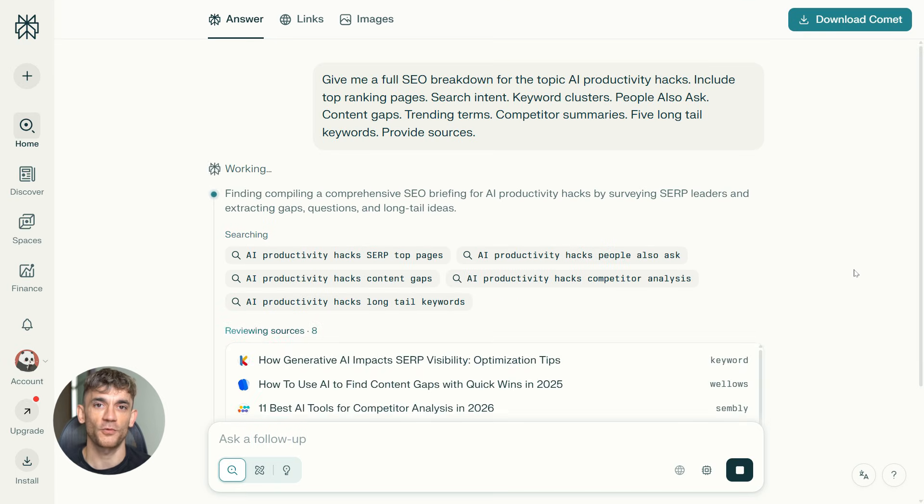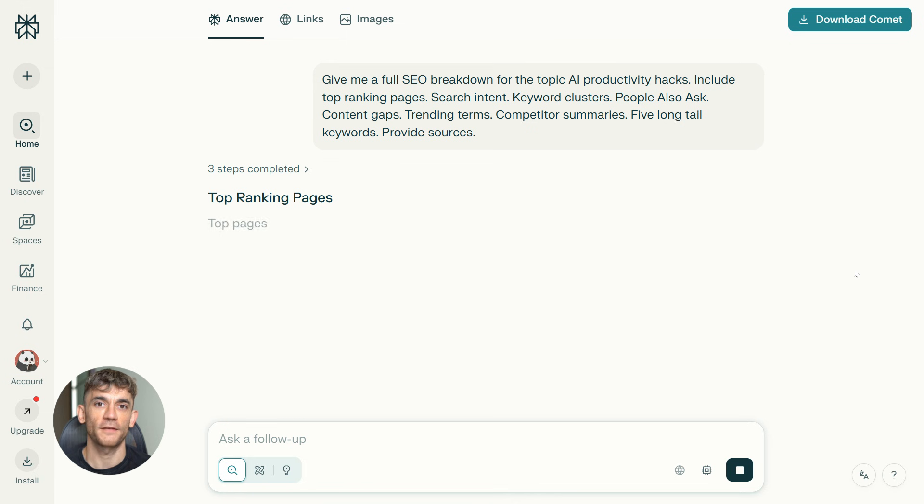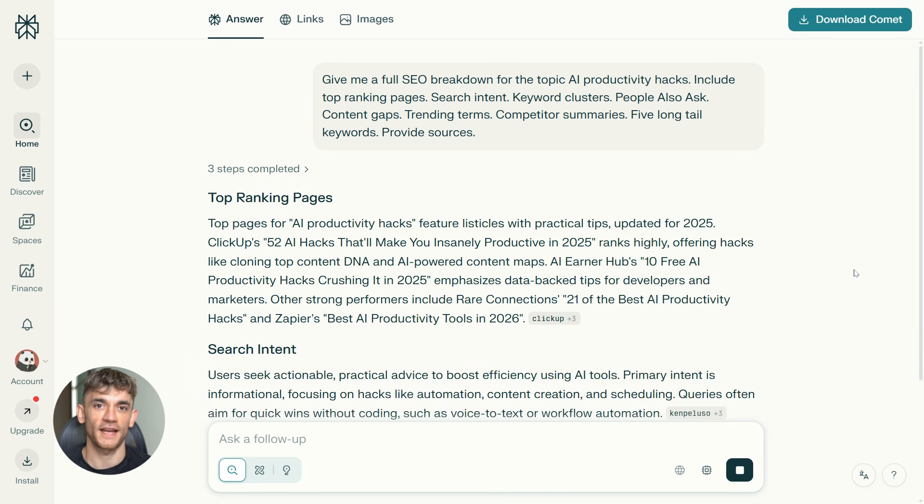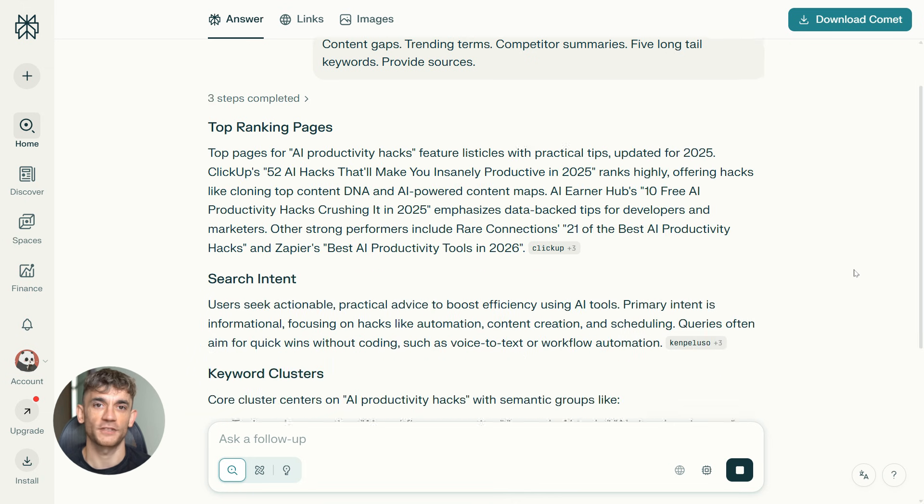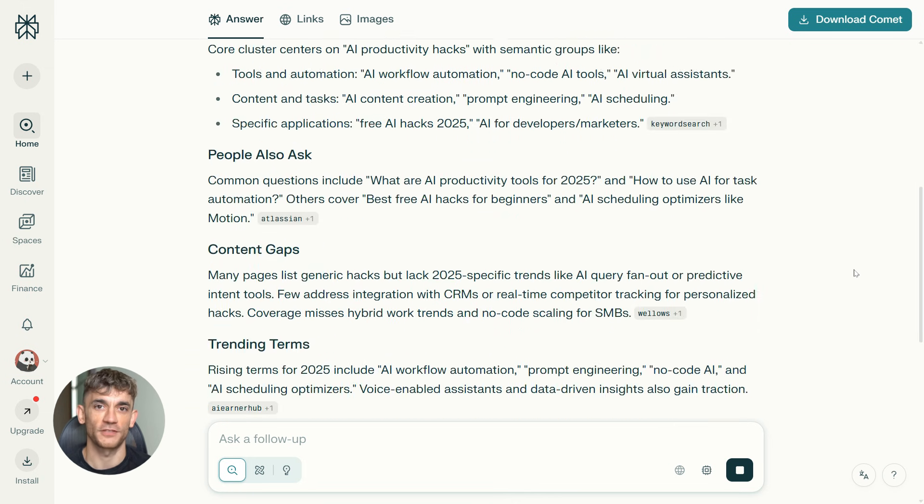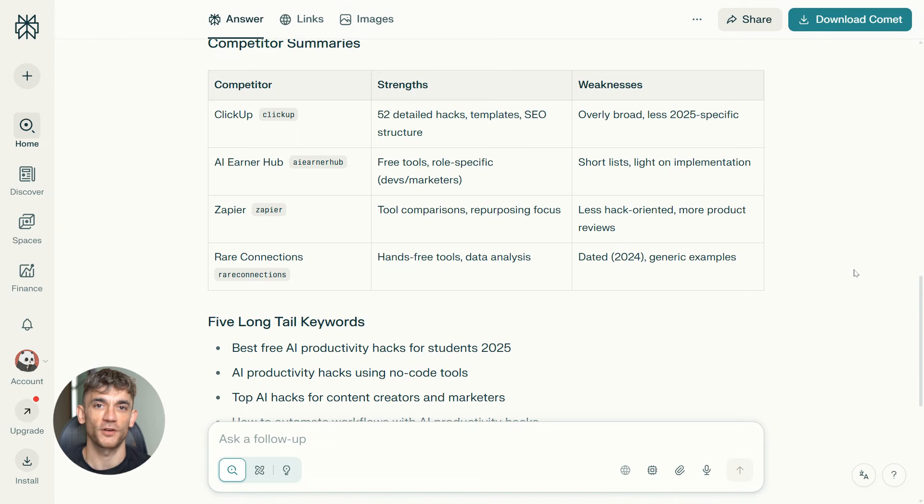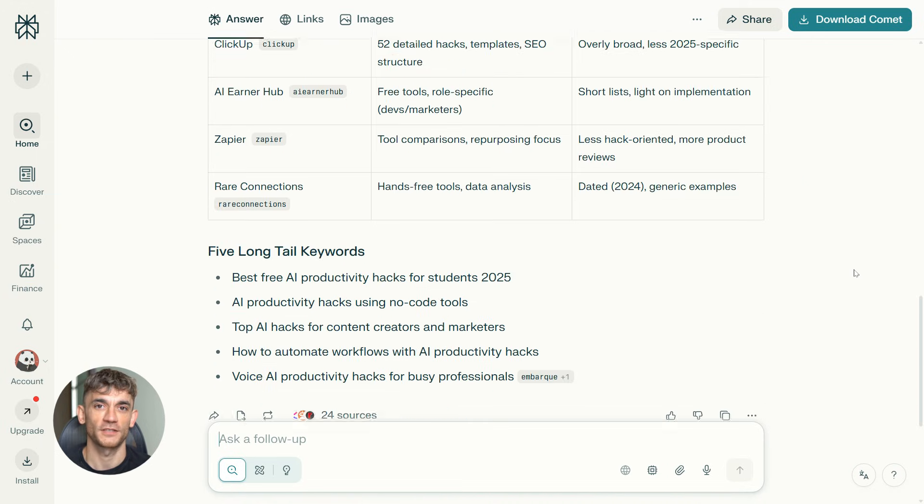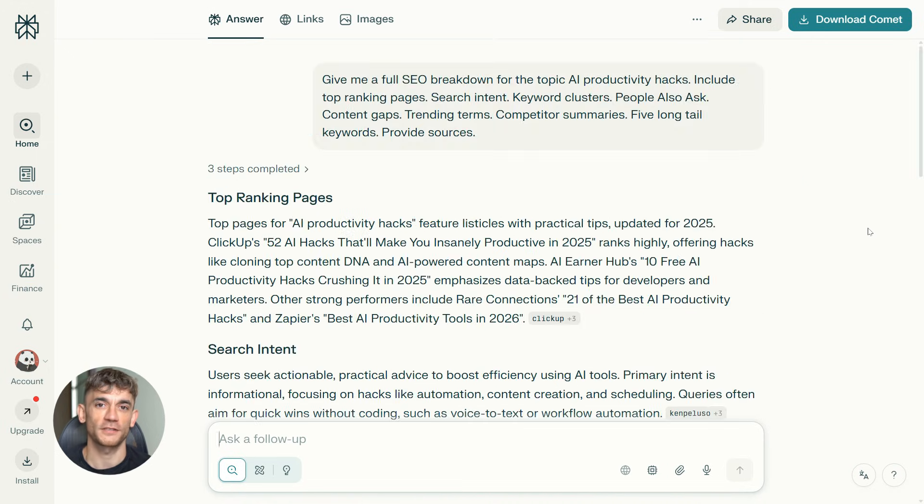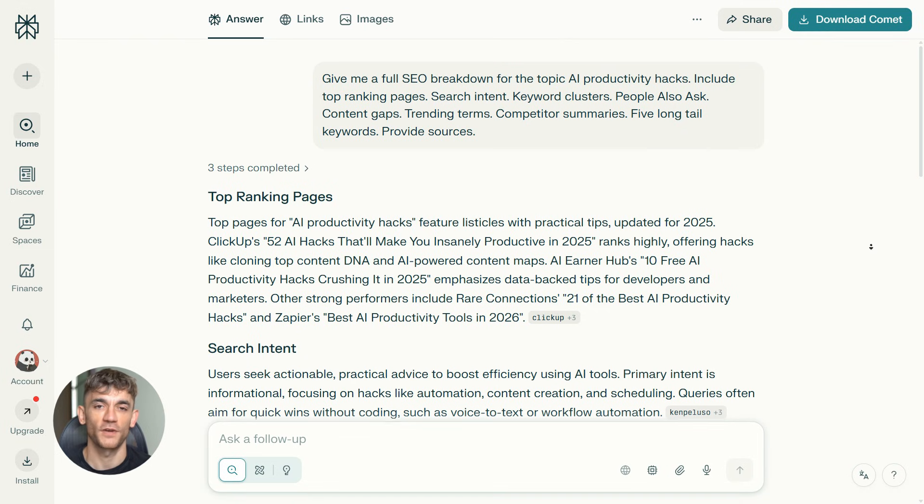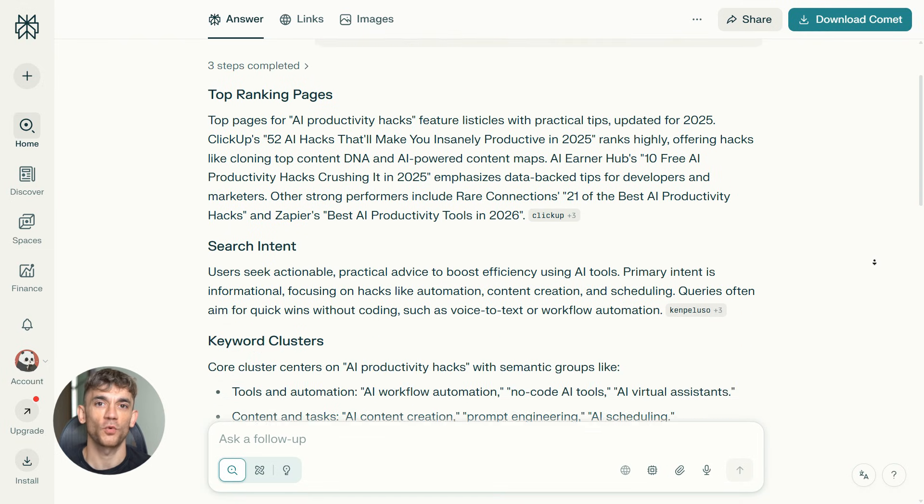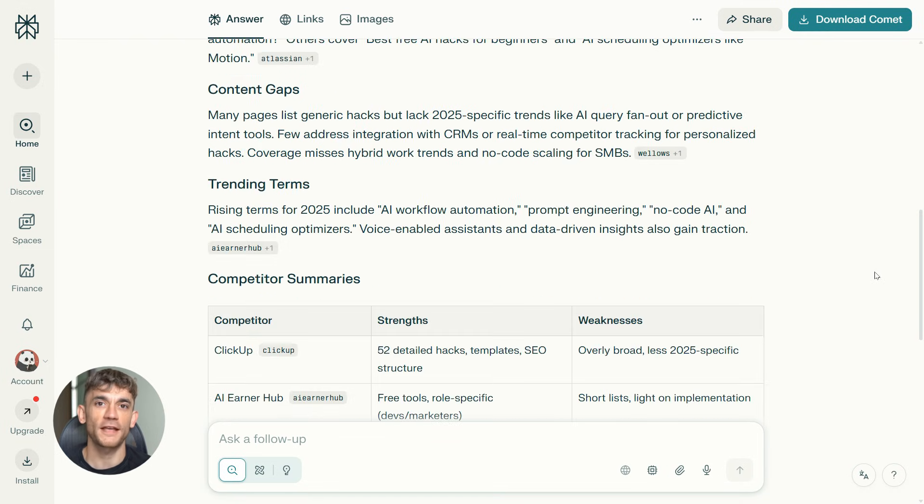And Perplexity goes to work. It searches the entire internet. It finds the top ranking pages. It analyzes search intent. It gives you keyword clusters. It shows you what people are asking. It finds content gaps. It shows you trending terms. It summarizes your competitors. And it gives you five long-tail keywords you can target, all with sources, all in about 30 seconds.